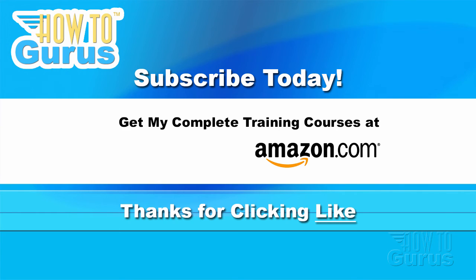Don't forget to check out my website at howtogurus.com. You can share this video with your friends and coworkers. Just click on share and then click on the social media buttons. Feel free to comment on my videos. I try to answer all comments as quickly as I can.